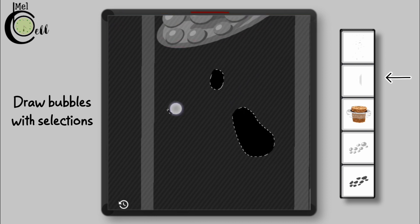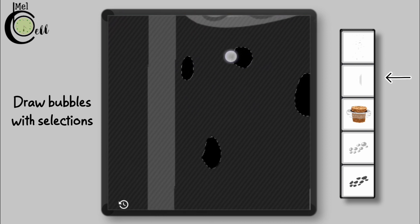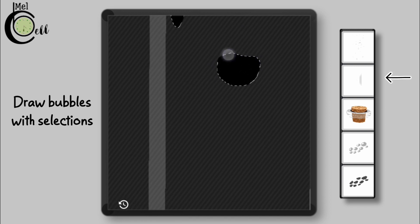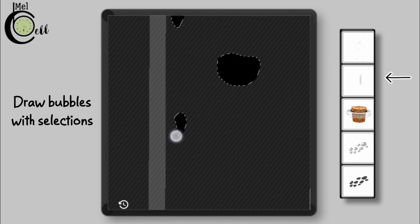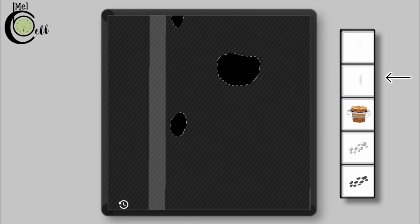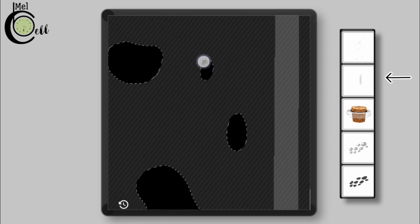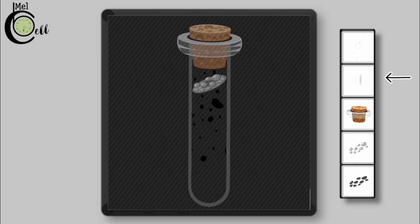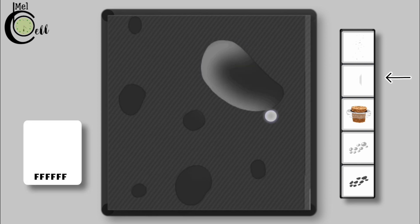Draw bubble shapes using lasso. Add glow to bubbles.